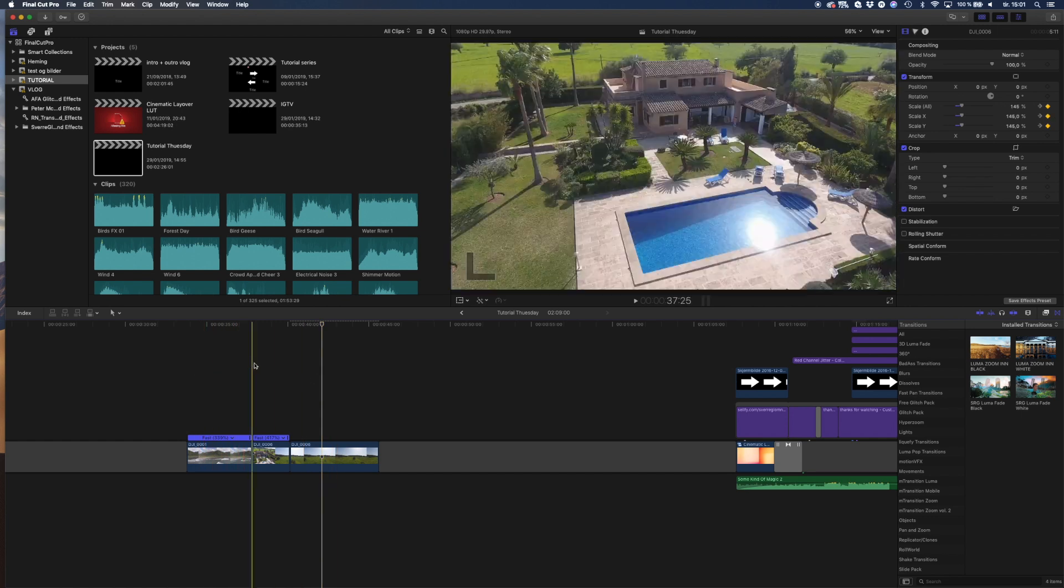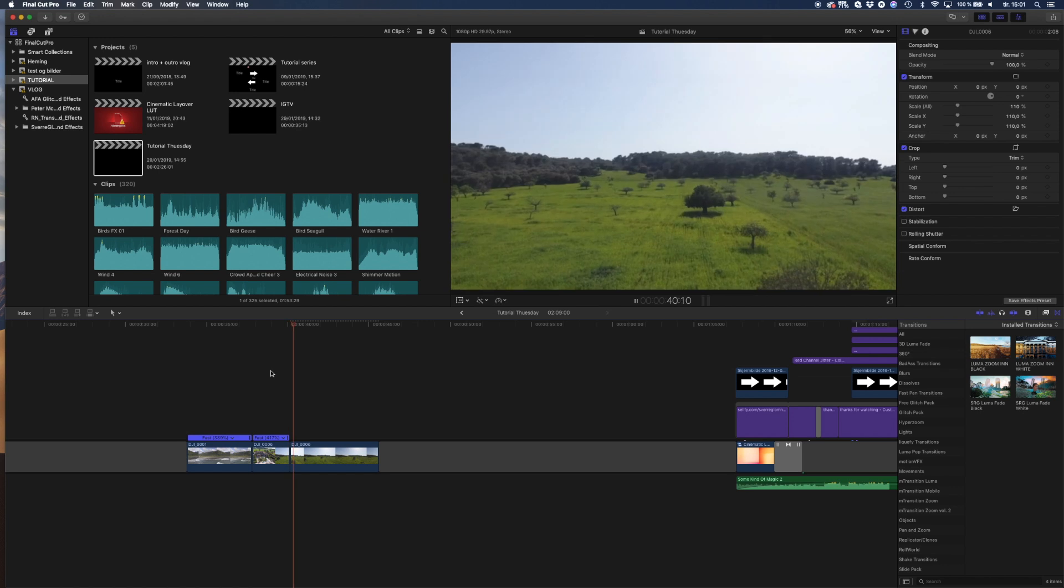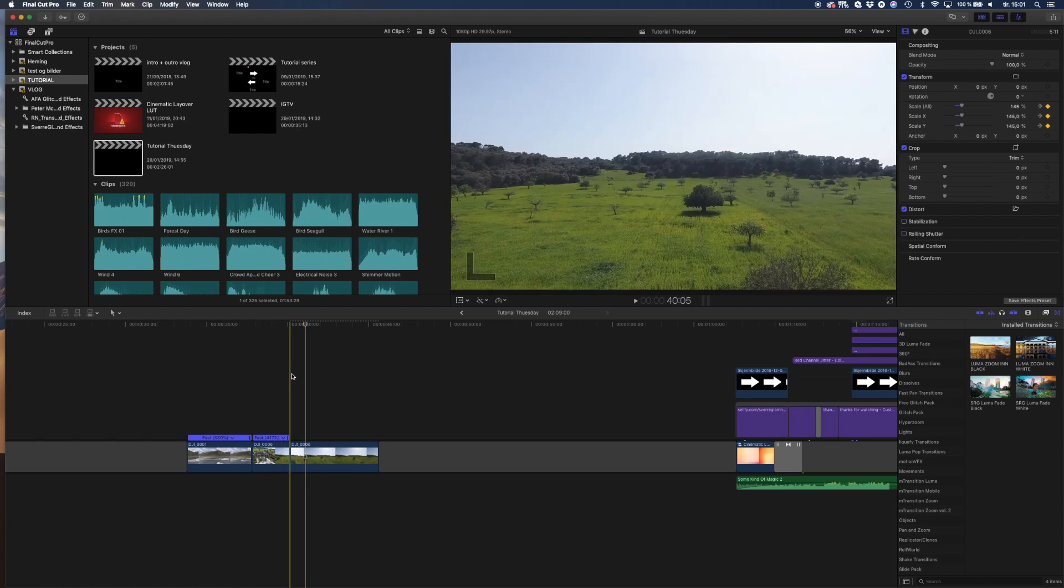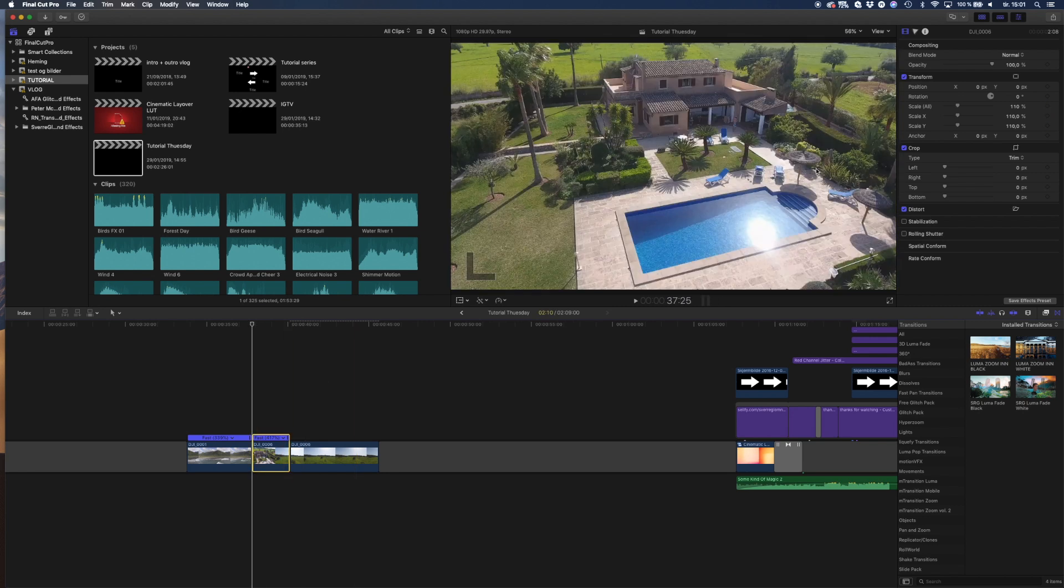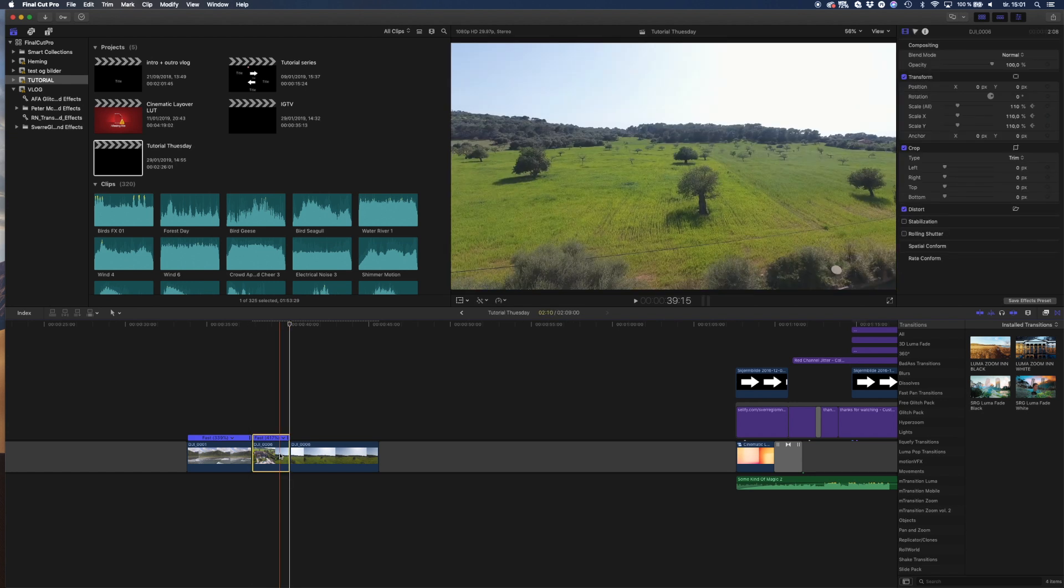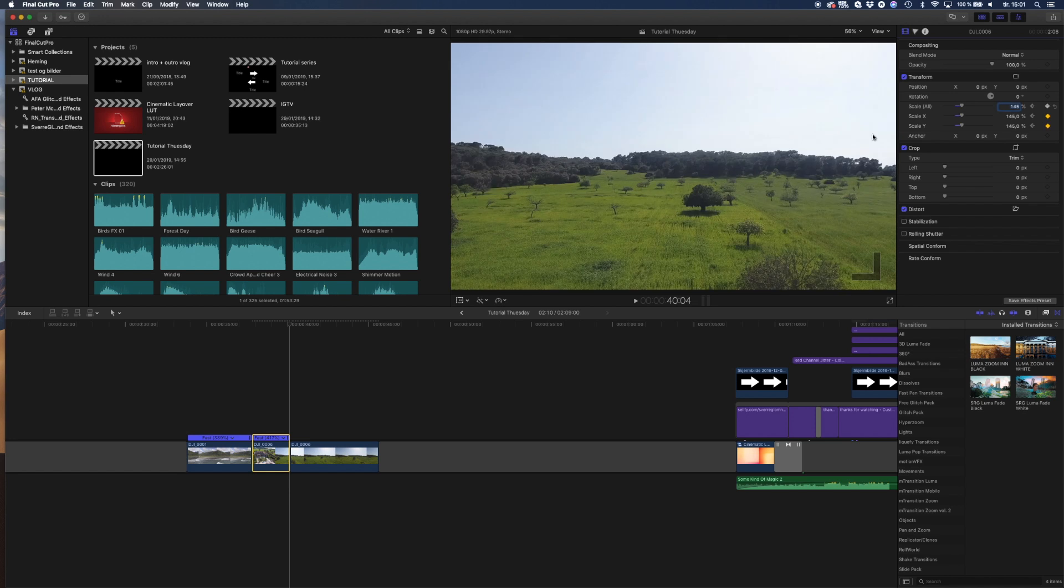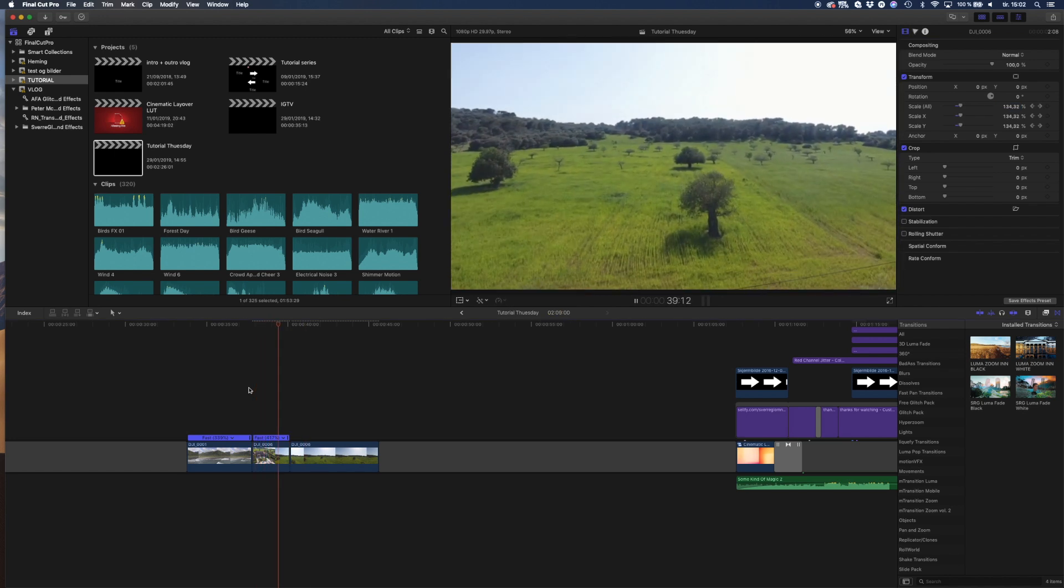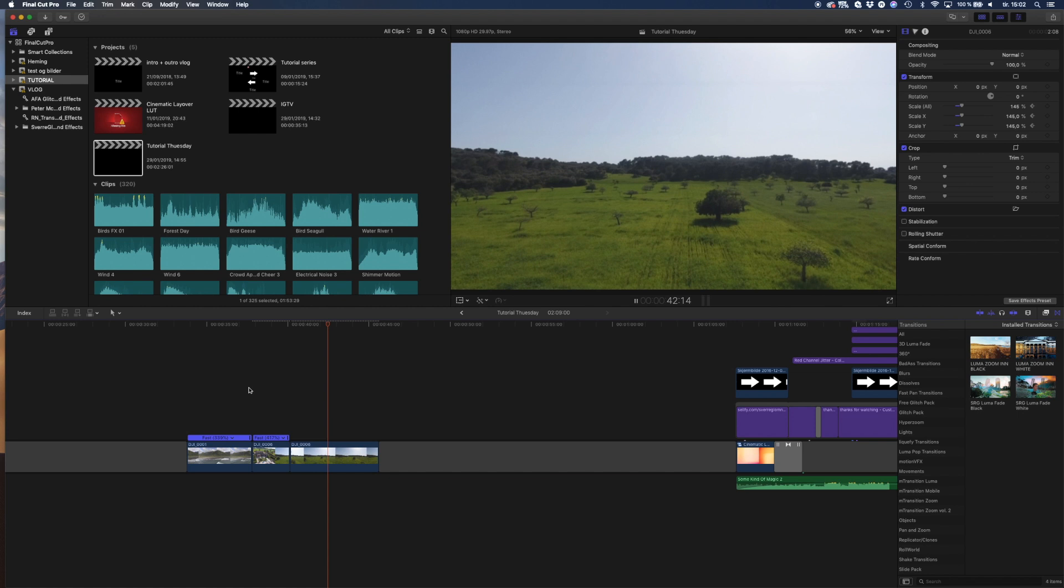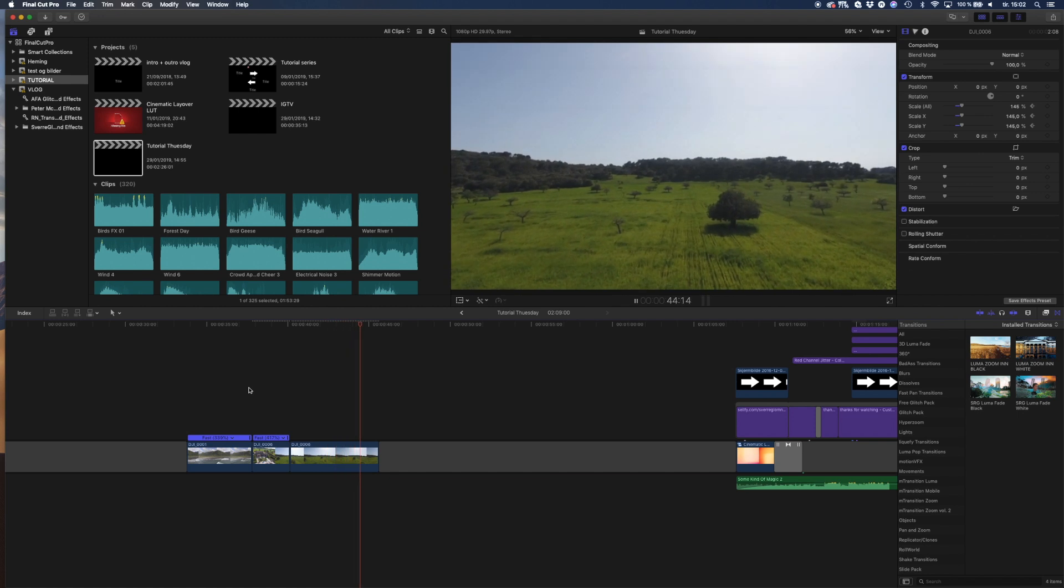But now we just need to fix this. You can see that the clip here jumps suddenly to 145 scale. I'm going to keep it on 110 here and hit the keyframe, go over here, go one frame back, go to 145. First of all it zooms in and then stops, and then the opposite dolly zoom.